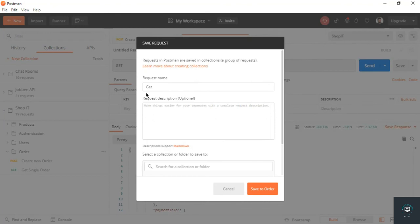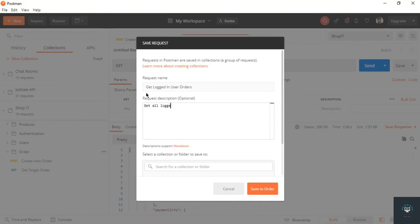And here we go. So let's just show here: 'get logged-in user orders'.